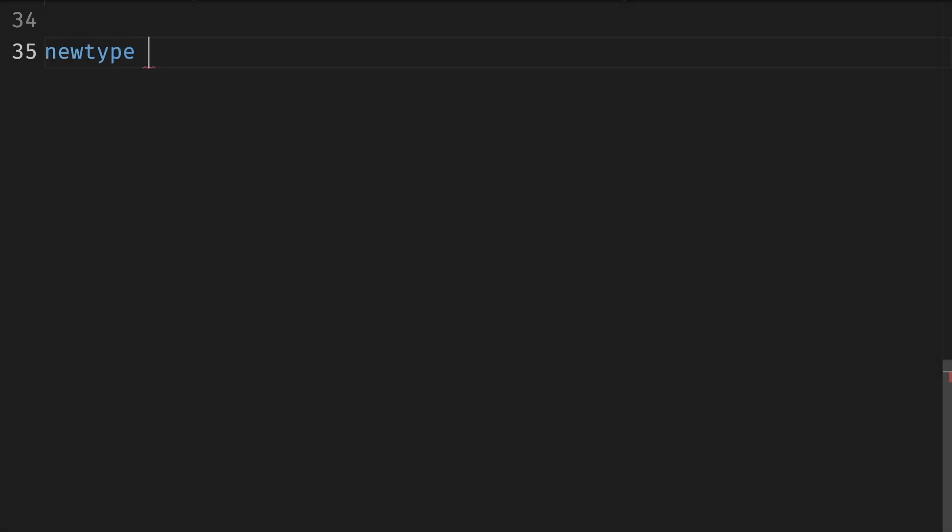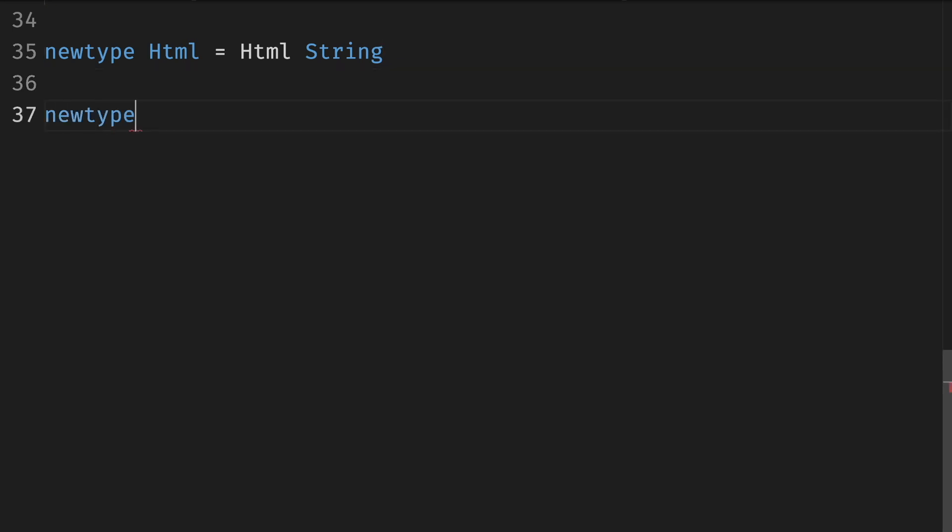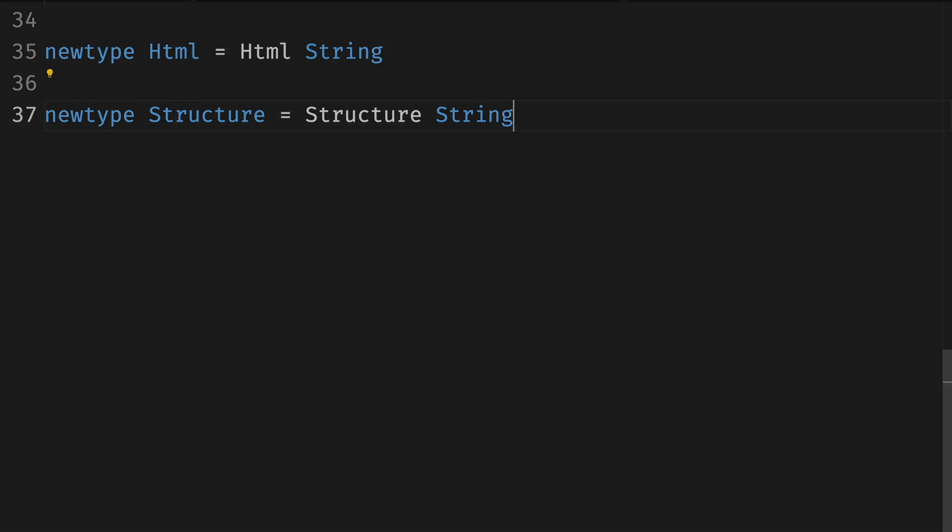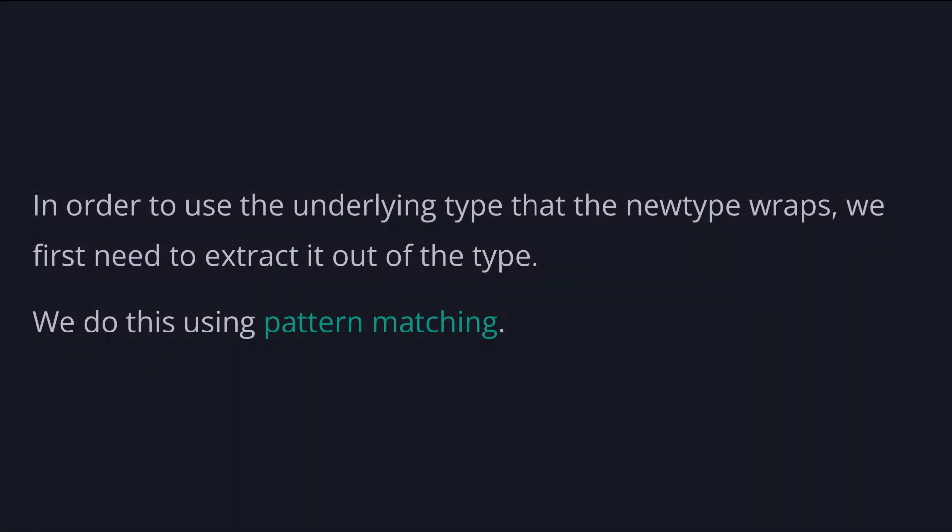We want them to be distinct because we don't want to mix them together. The first one we already saw. We create a newtype for Html, which is a wrapper over a string. And quite similar for the newtype of the structure. A Structure is a wrapper for a string. In order to use the underlying type that the newtype wraps, we first need to extract it out of the type. We do this by using pattern matching.